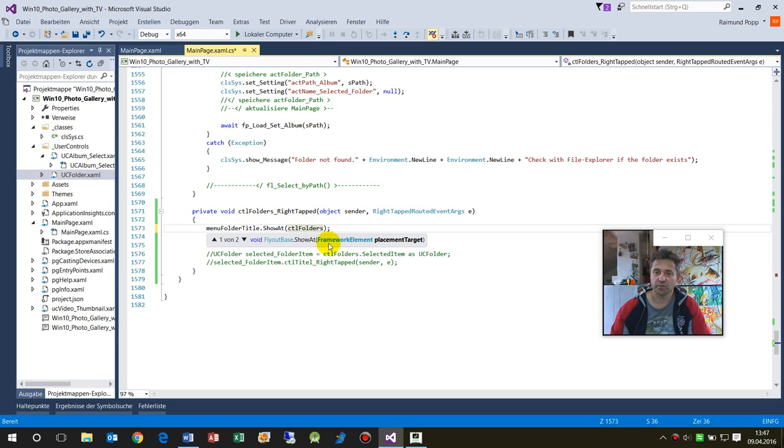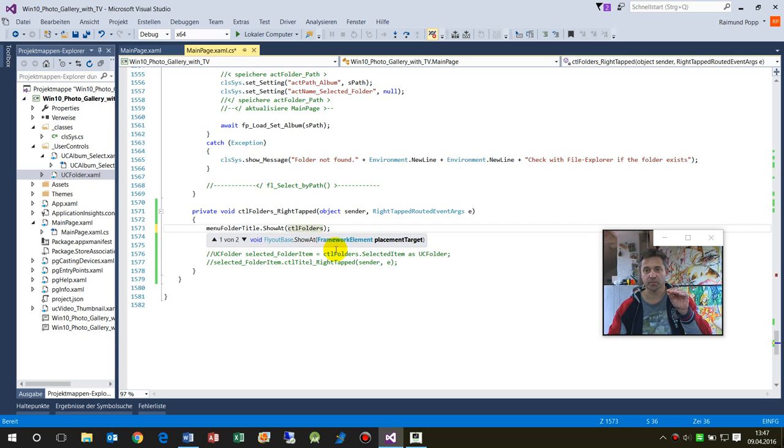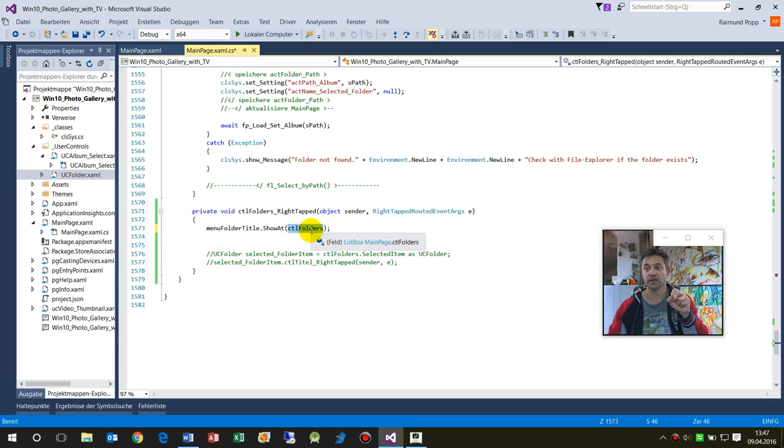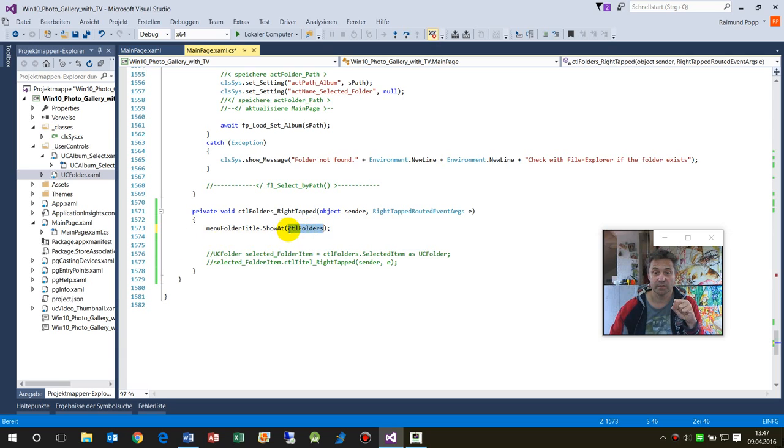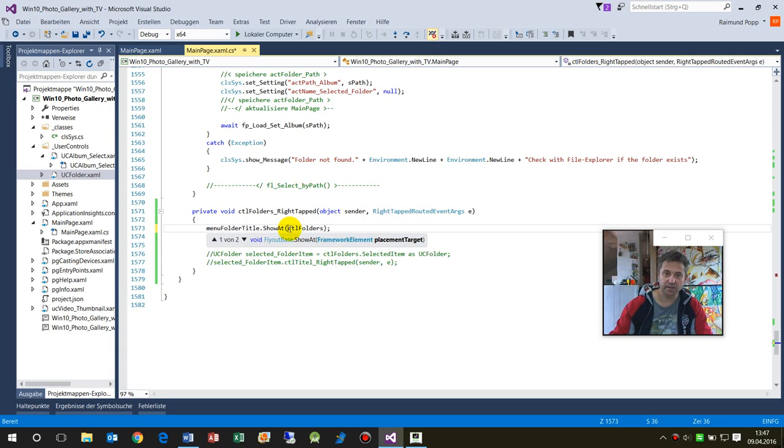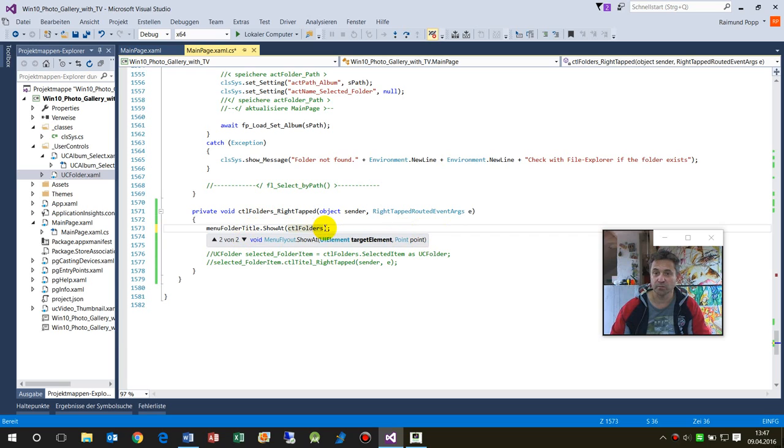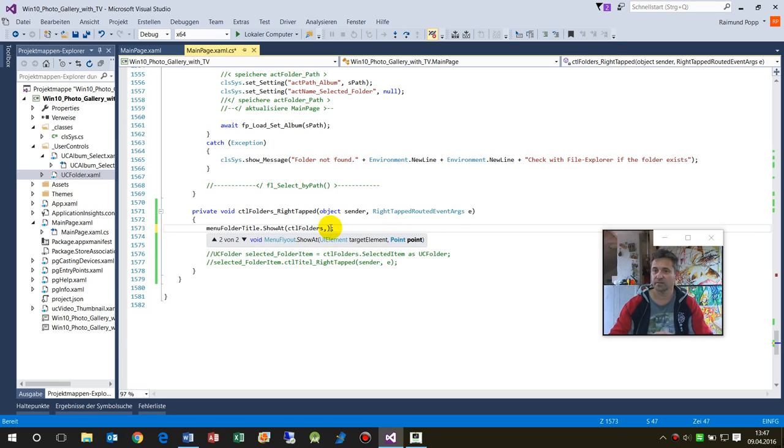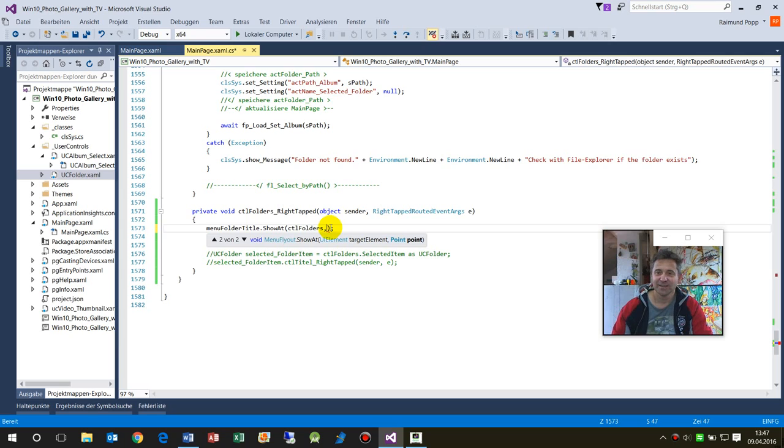The first one is show it at the center of an element, a UI element. And the second possibility is that you use a point. Where's the point? And that's what I want to show you.